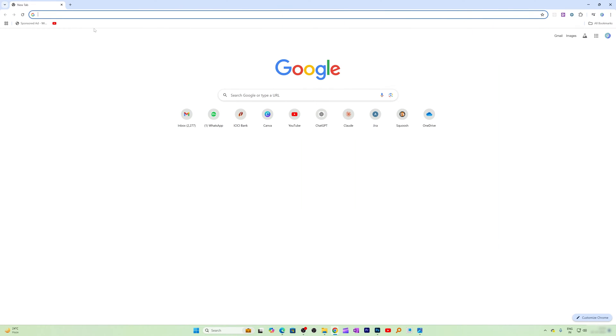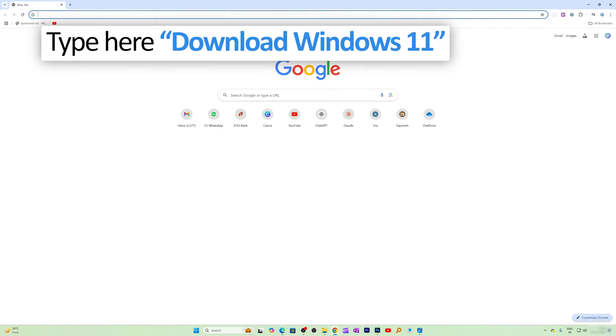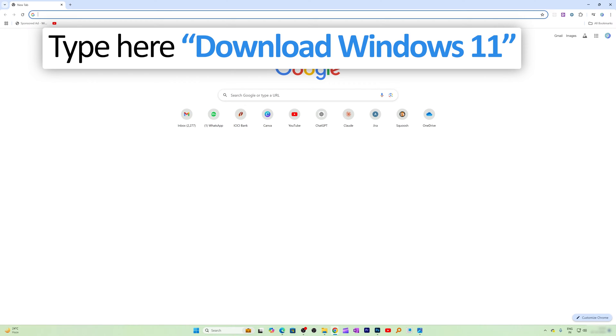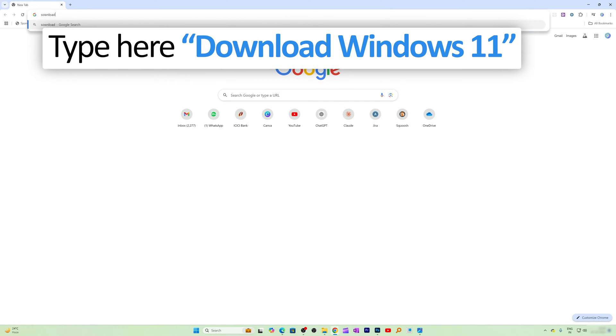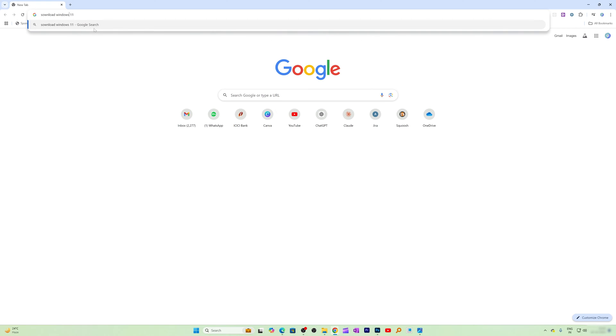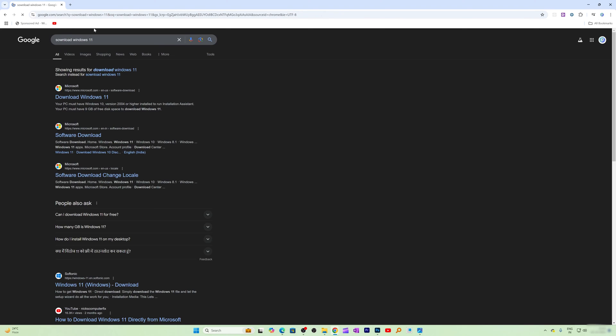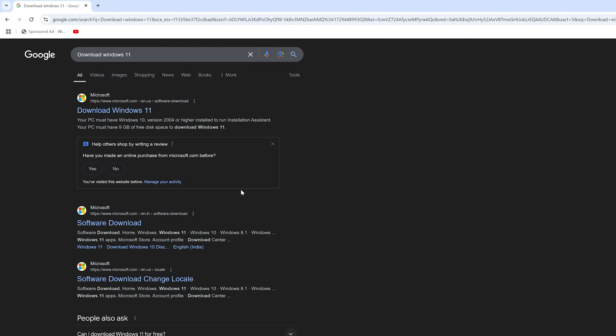Okay, it is that simple. Now after typing download Windows 11, let me click here on this first link. Not to worry, I'm gonna also provide this download link directly in the description of this video.